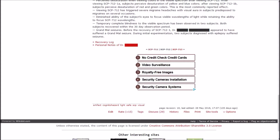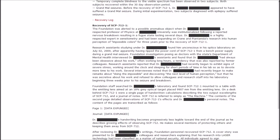Grand mal seizures. Before the recovery of 1, Dr. Blank appeared to have suffered a grand mal seizure. During initial experimentation, two subjects diagnosed with epilepsy suffered seizures.